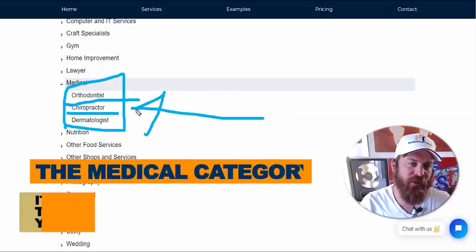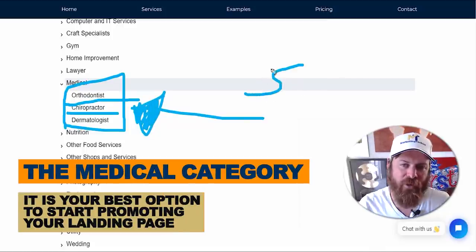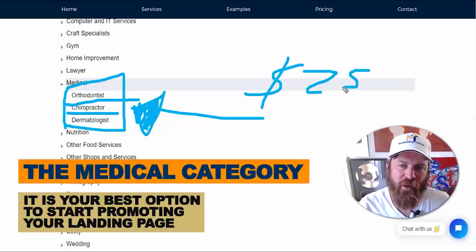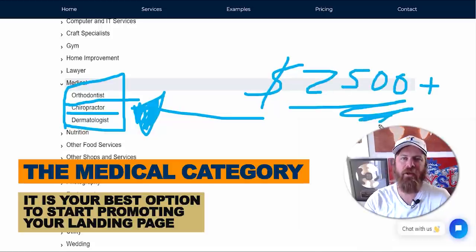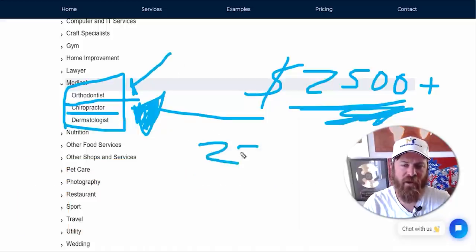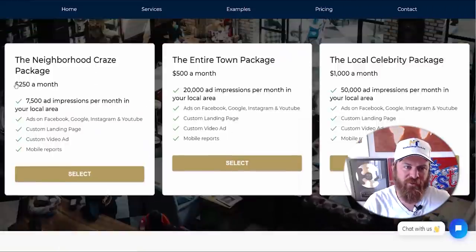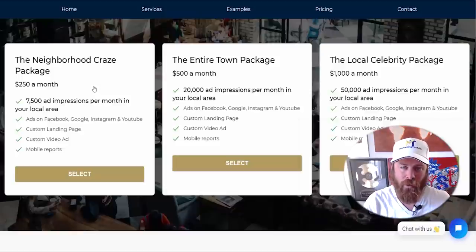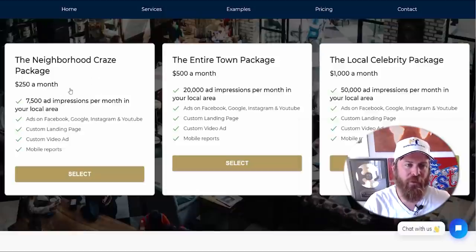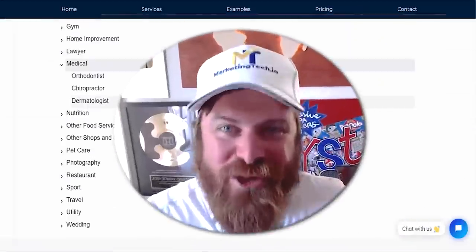Under medical, we see orthodontists, chiropractors, and dermatologists. Each of these professionals — their average client will make them an average of $2,500 or more. That is the value of a client to these professionals, so it's easy for them to justify spending $250 on advertising just to test it out. There's no contracts — they can try it out for one month and see if it gets them a new client. It's a 10-to-1 potential return for them.